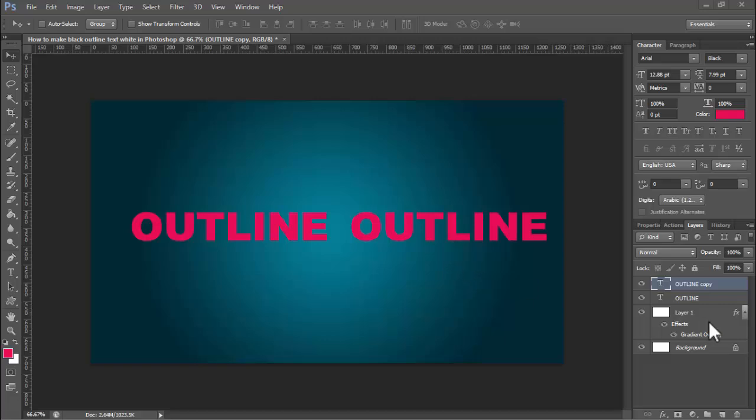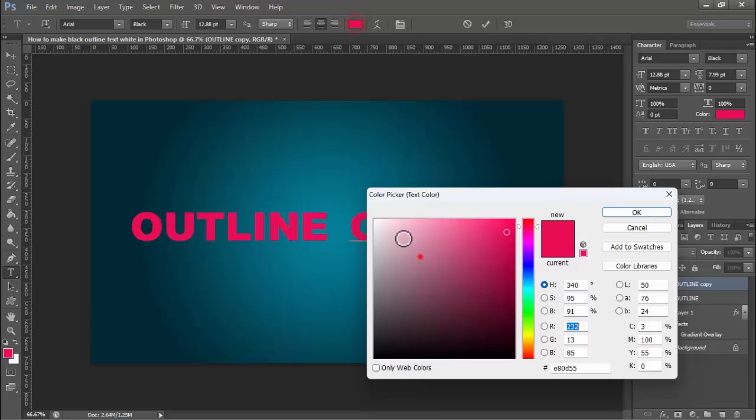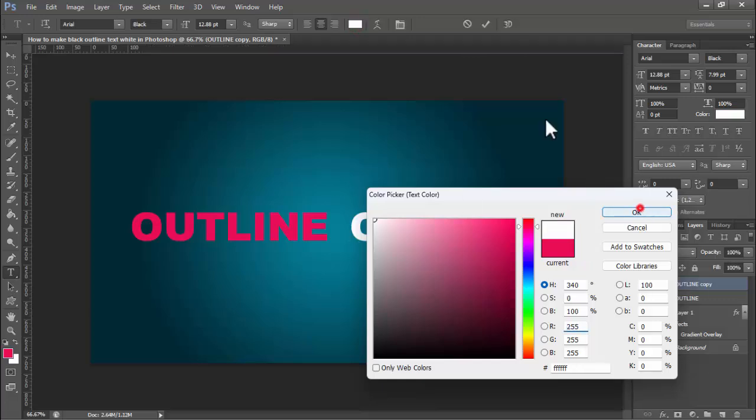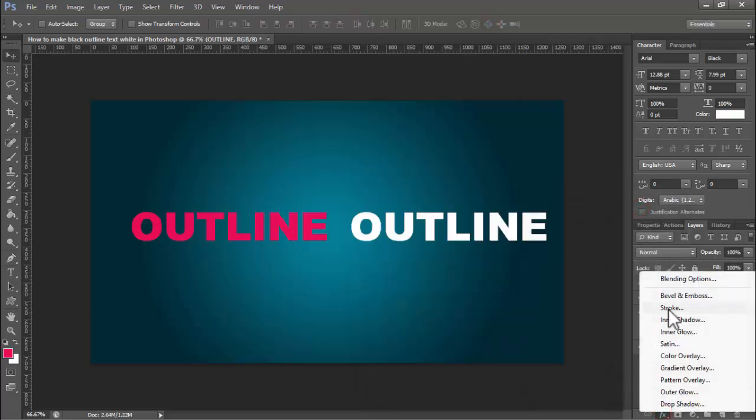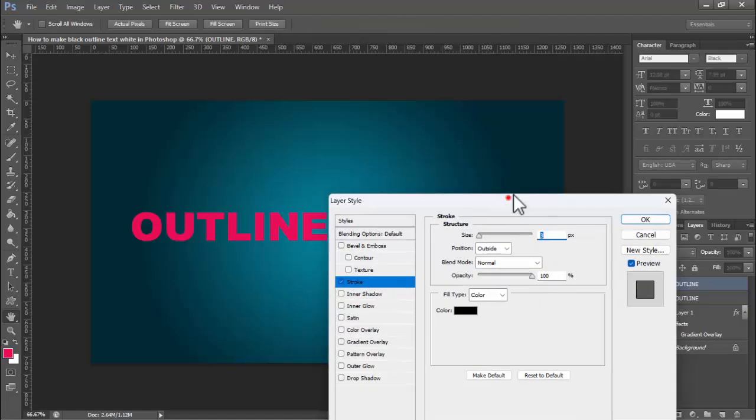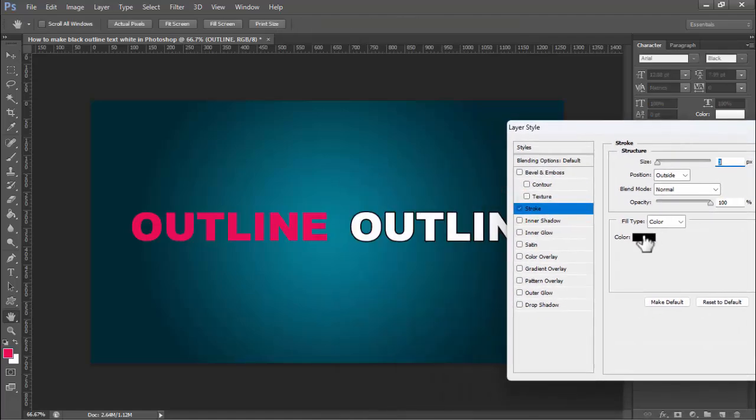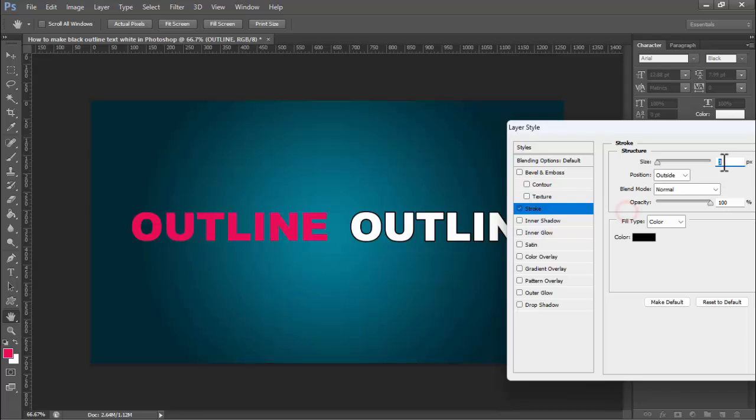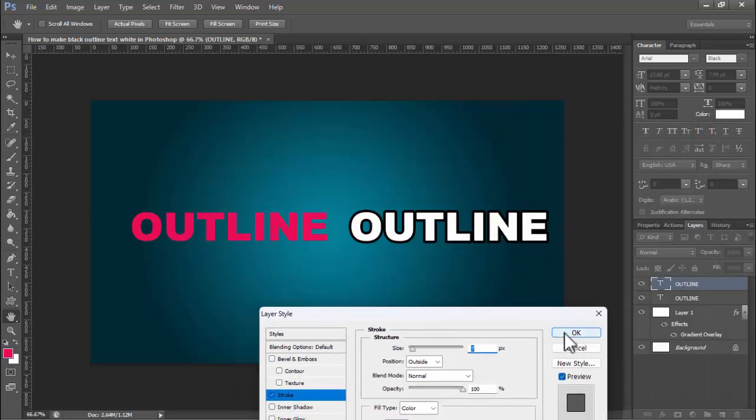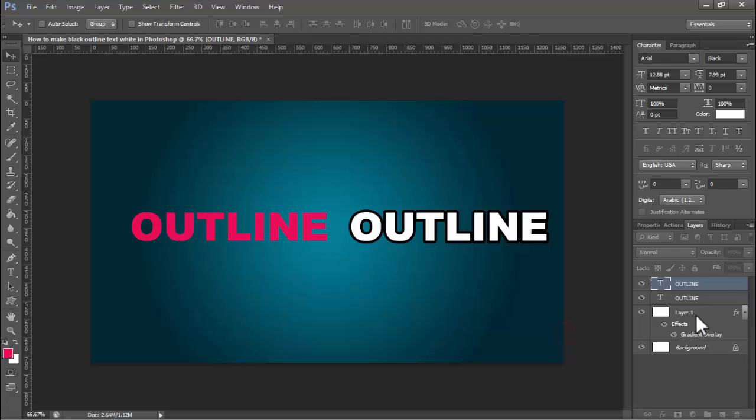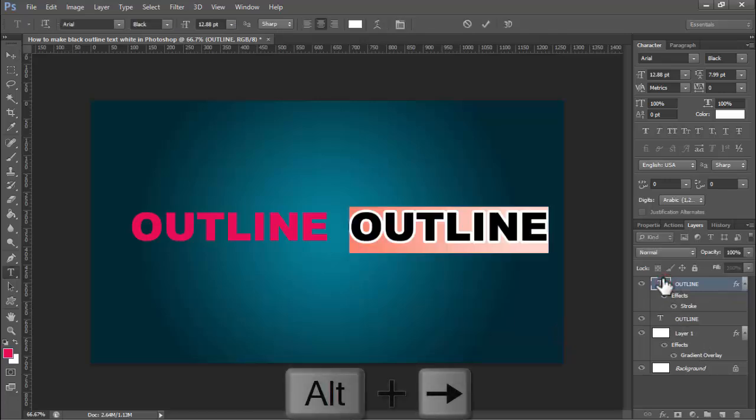First method: I will apply the first way by double-clicking the text, selecting white, then selecting FX stroke. Change the stroke color to black for the outline.